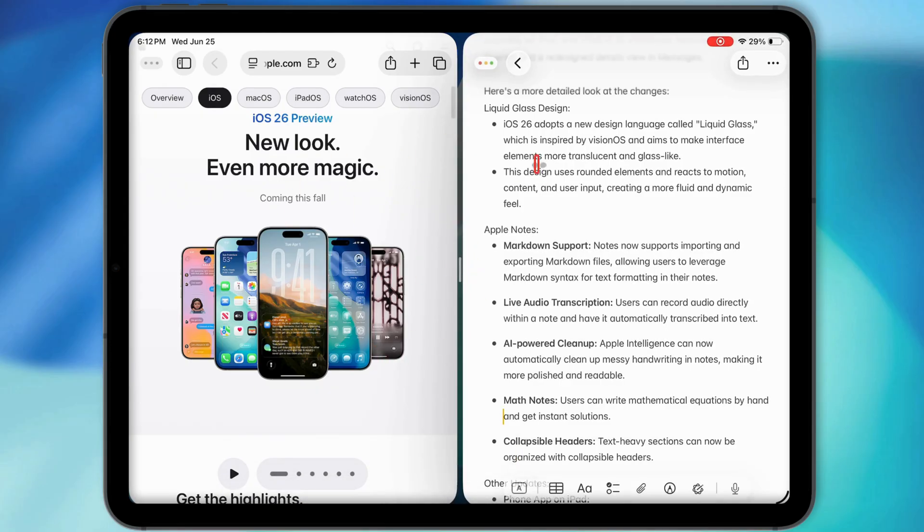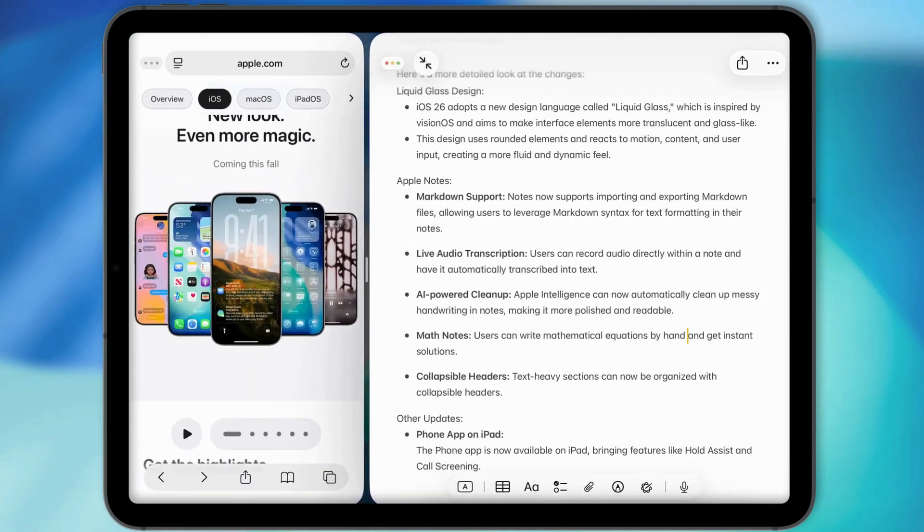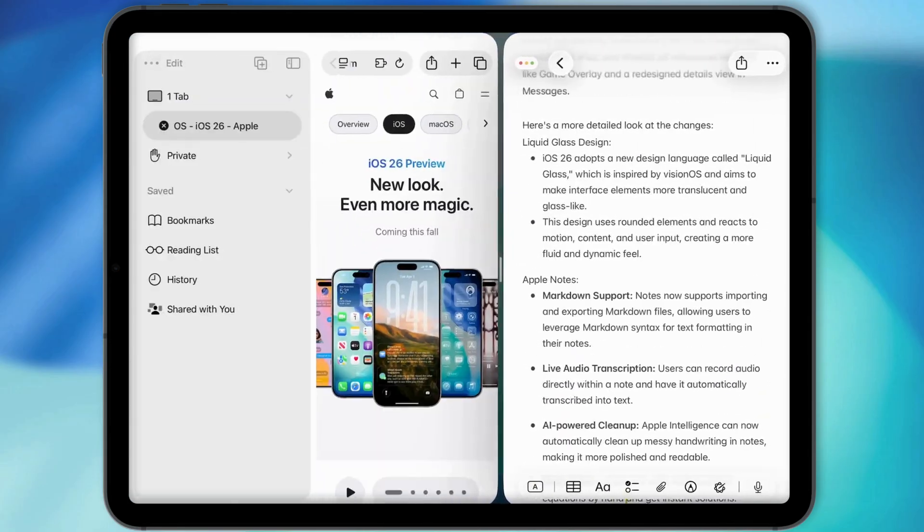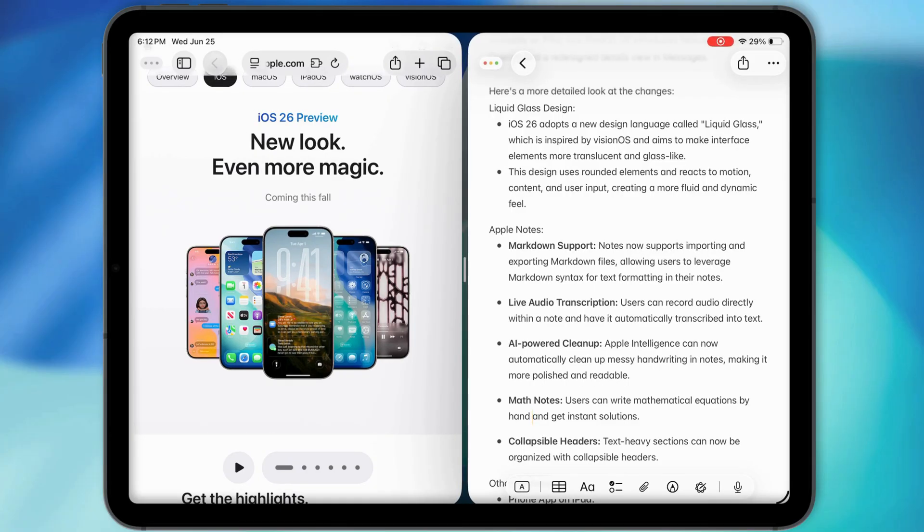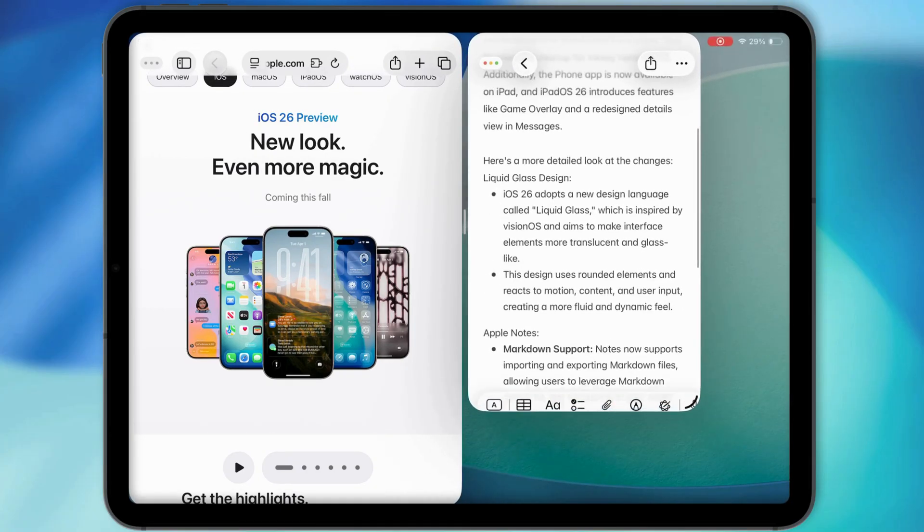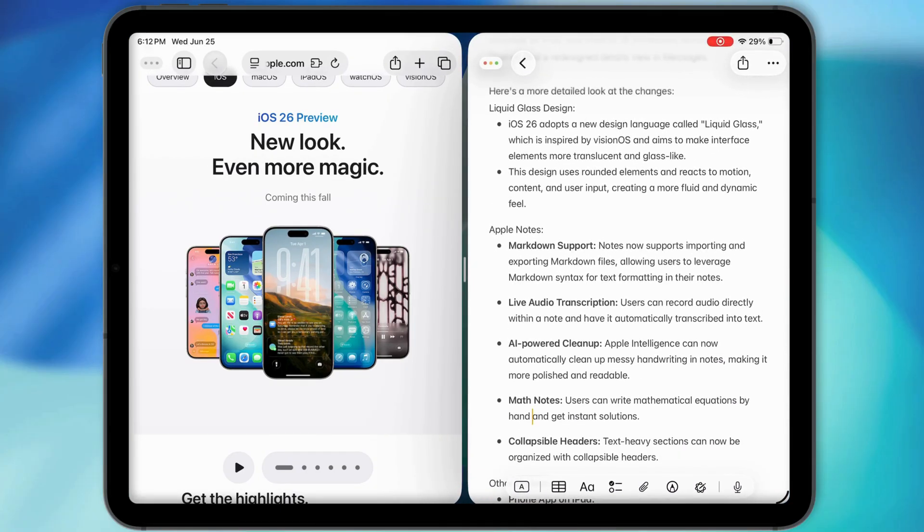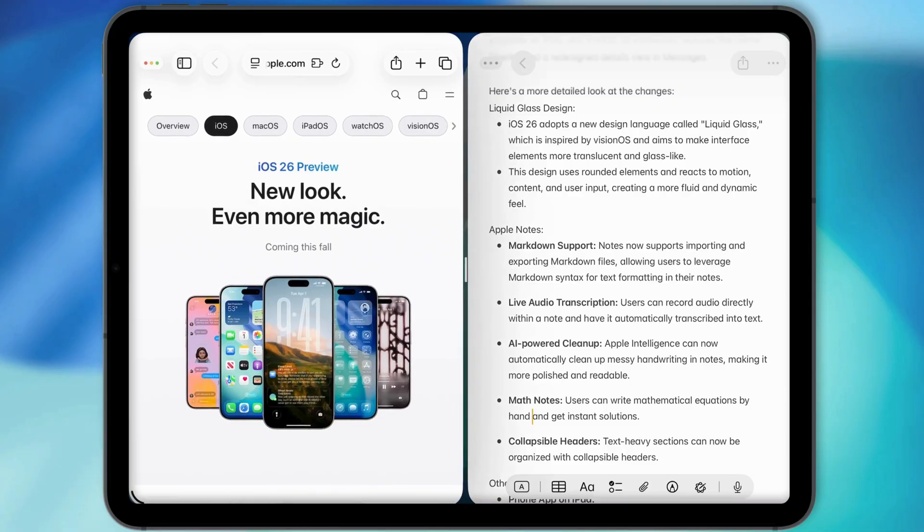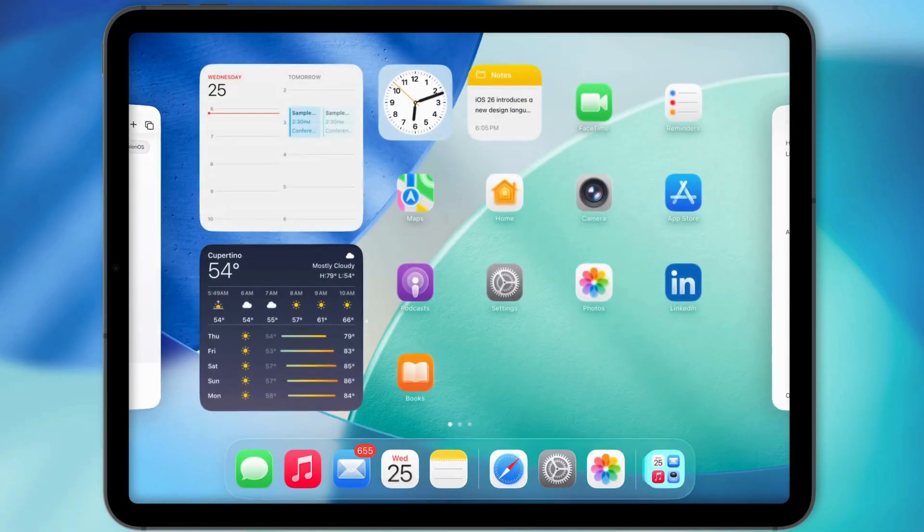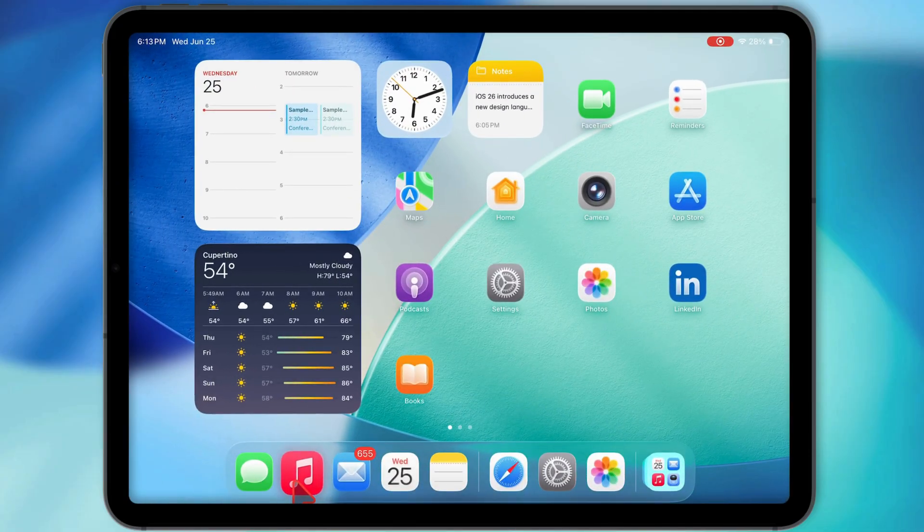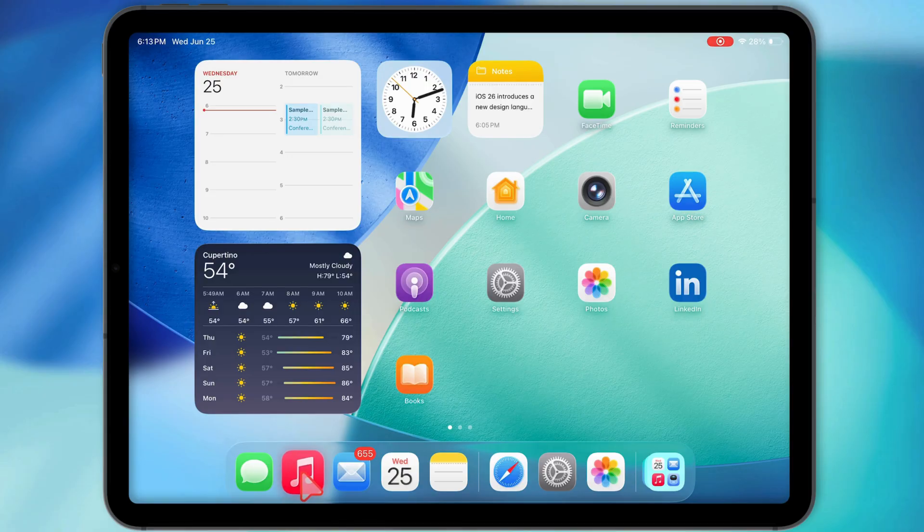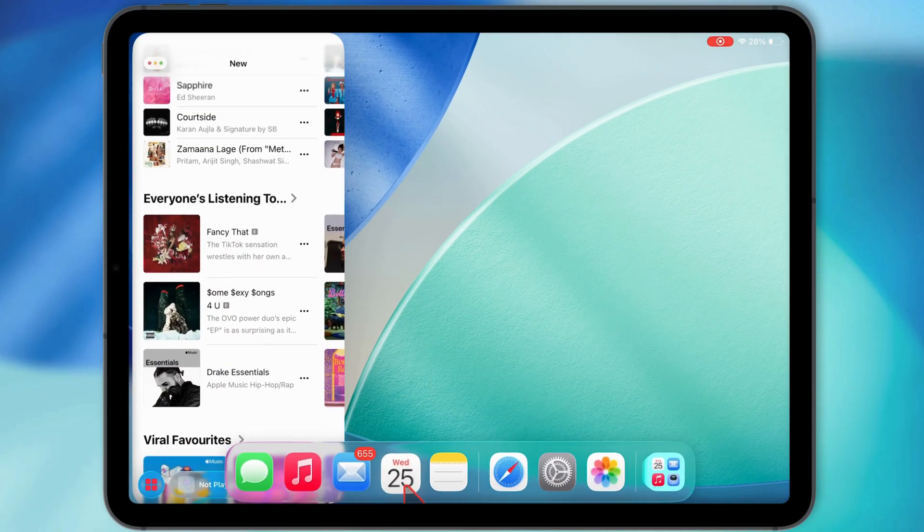Want to go even harder? You can throw in a third app using SlideOver. It floats on top of your split view setup, and you can move it around or swipe it away when you're done with it. So yeah, with windowed apps turned on, you're rocking full multitasking. Two apps in split view, and a third in SlideOver.